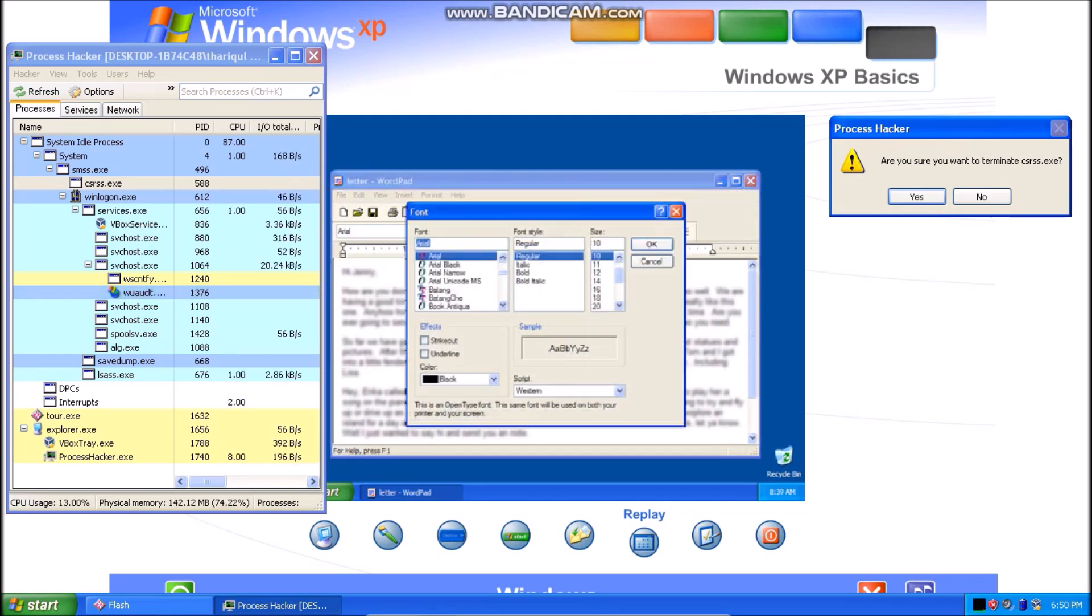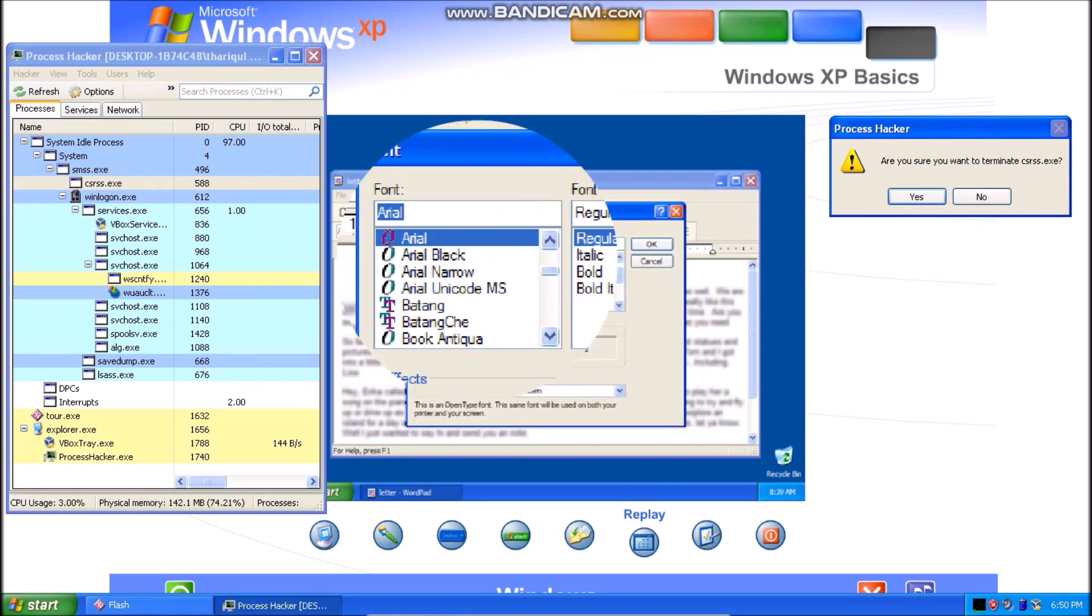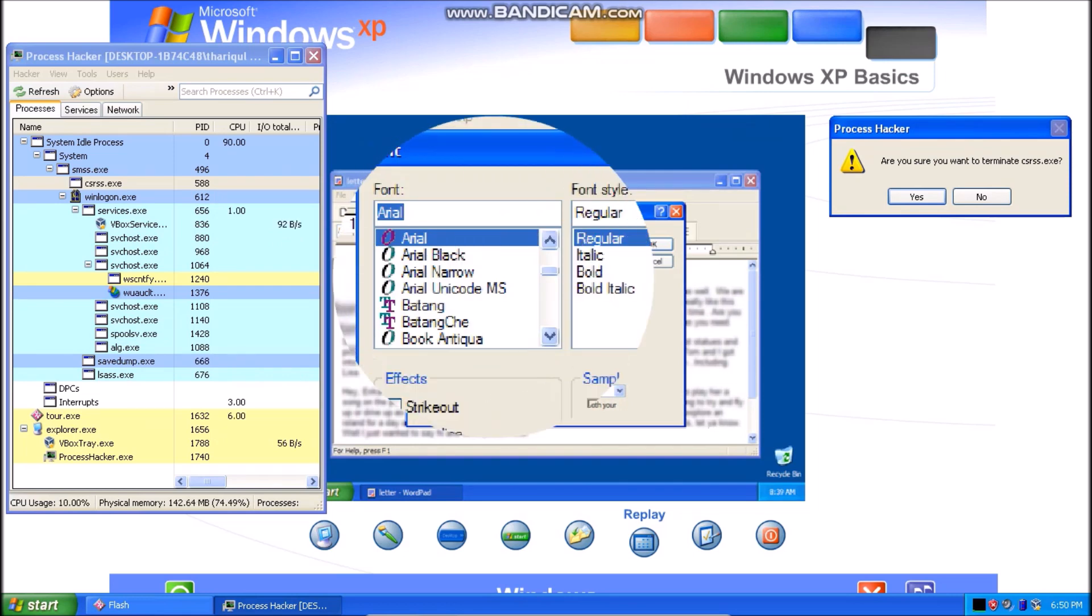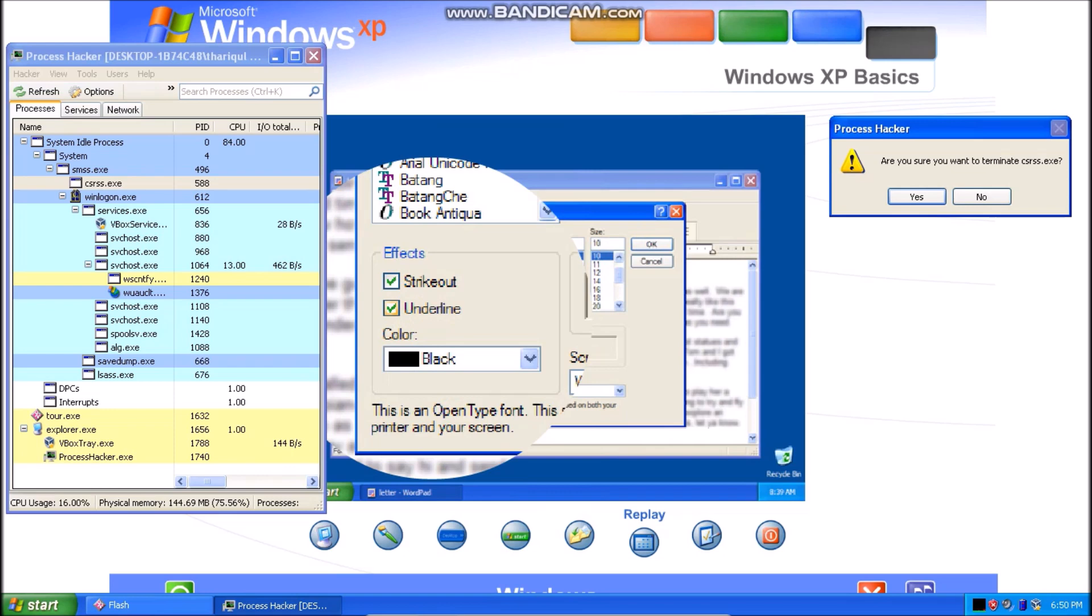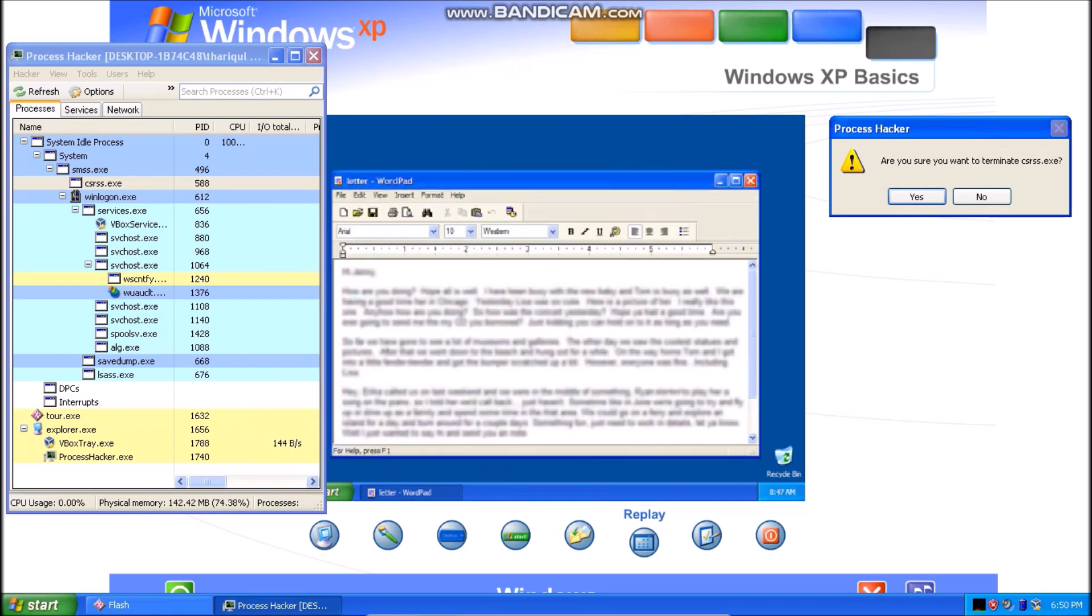If a program needs some information from you before it can complete a command, a dialog box appears. To enter information, you might click and type, select a choice in a list, choose just one option, or check off one or more options that you want.